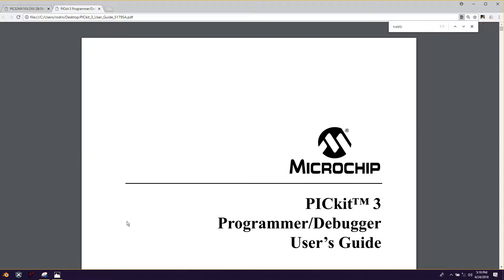So first thing you need to look at today is to go out on the internet and Google for the PICkit 3 user's guide. Whenever you start out with a new device or a new microcontroller or whatever in this kind of environment, read through the document, at least breeze through the document and look through the index and look for things that you're going to need to know like how to power it on, what the pinouts are, things like that.